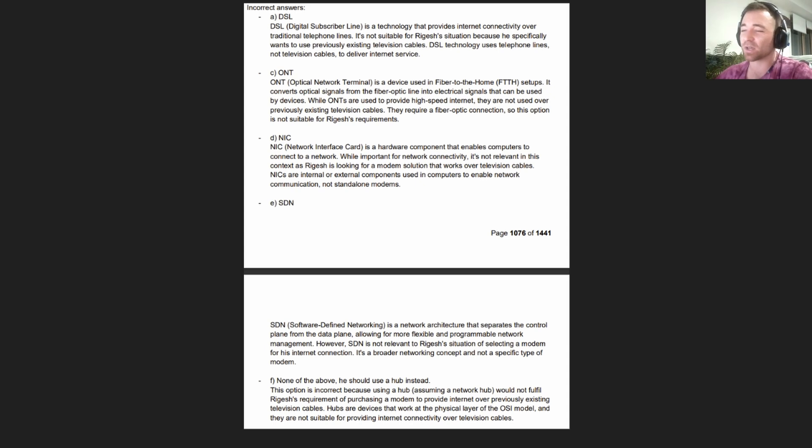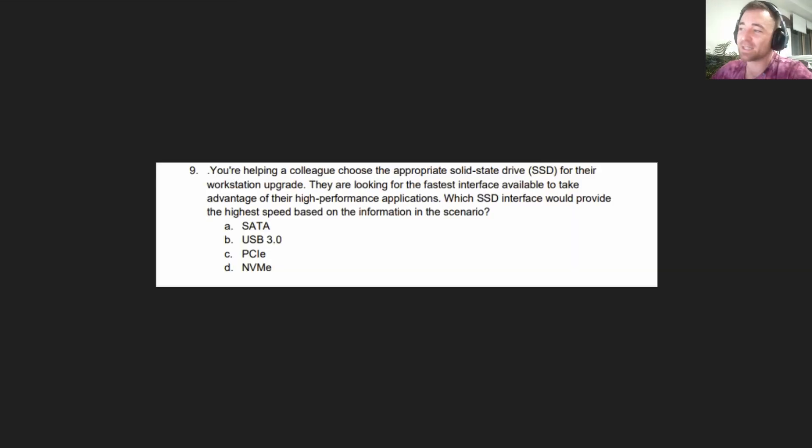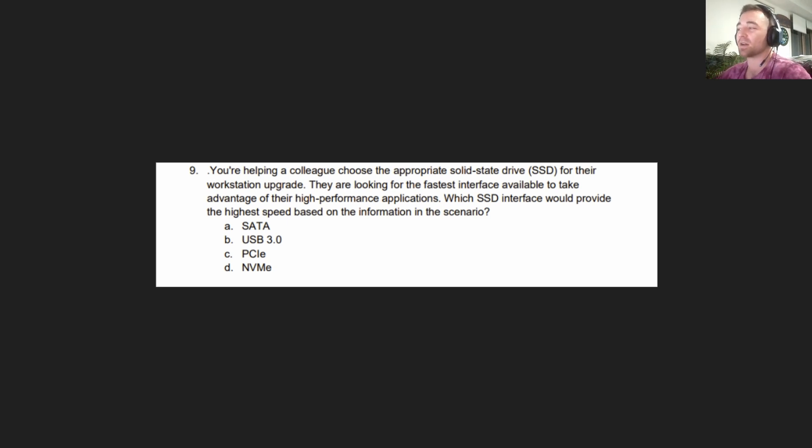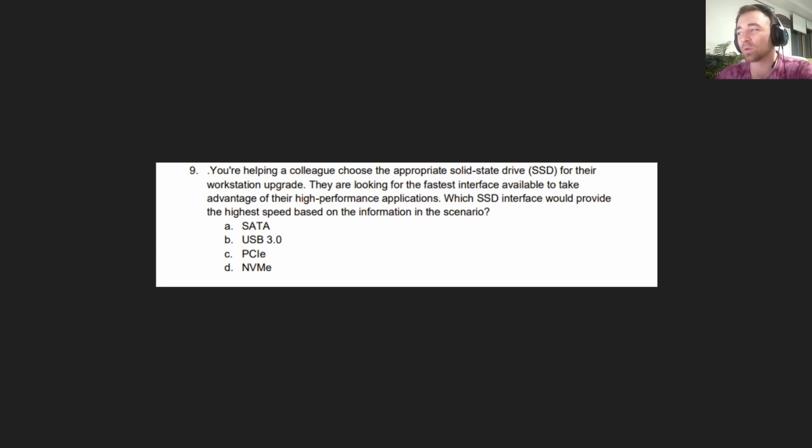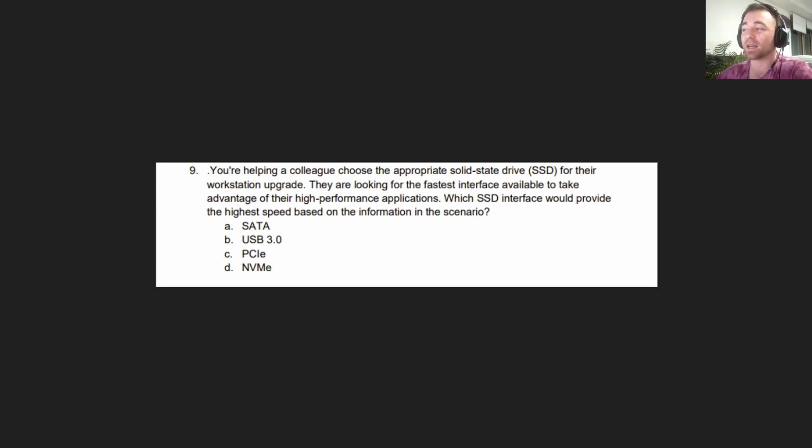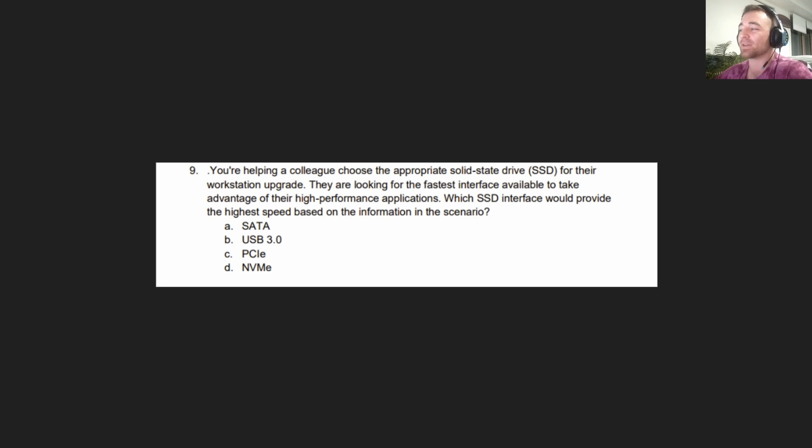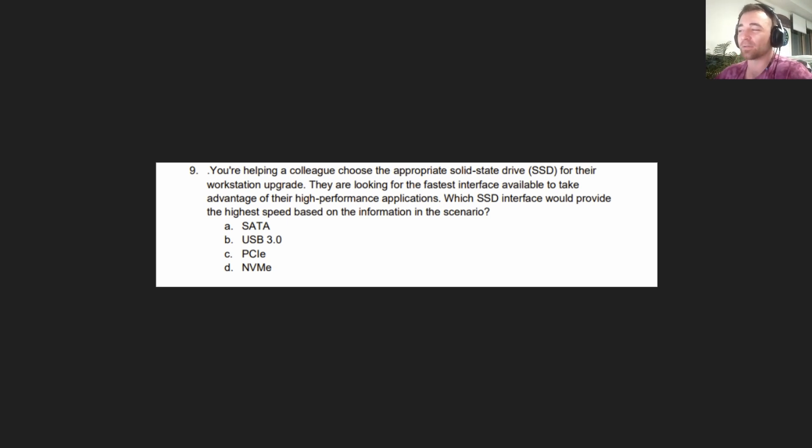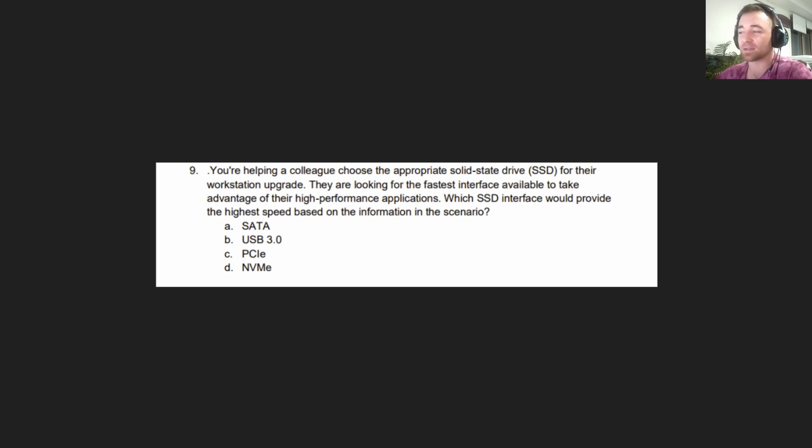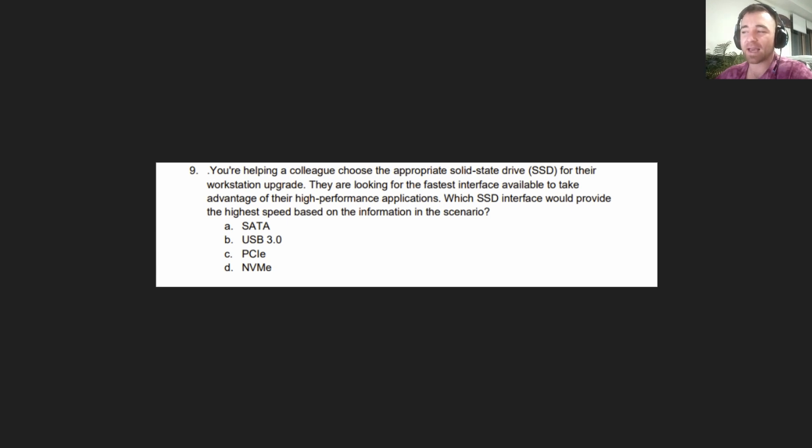Moving on to the next question: You are helping a colleague choose the appropriate solid state drive for their workstation upgrade. They are looking for the fastest interface available to take advantage of their high performance applications. Which SSD interface would provide the highest speed? A. SATA. B. USB 3.0. C. PCIe. Or D. NVMe.